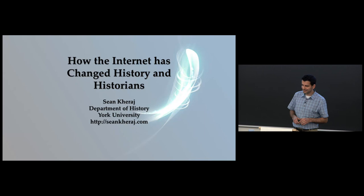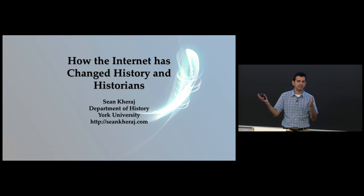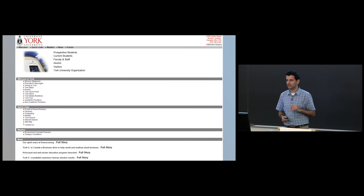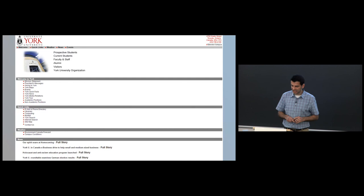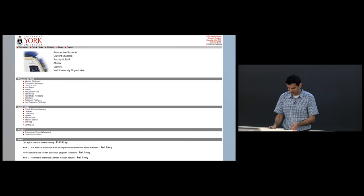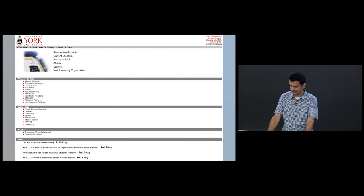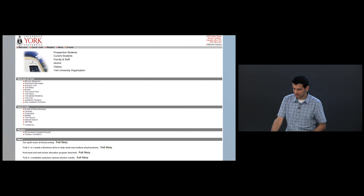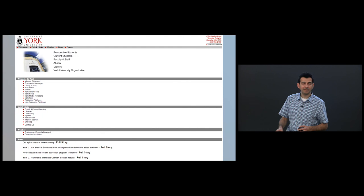My experience is that of a generation of historians who straddle the boundary between analog and a digital age. When I began my graduate studies here at York in 2002 as a master's student, this is what the website for York University looked like in 2002. Google was only five years old. Digital photography was emerging but not yet popularized. Online digital video was not yet ubiquitous. YouTube was still three years away. The smartphone revolution had yet to take off.